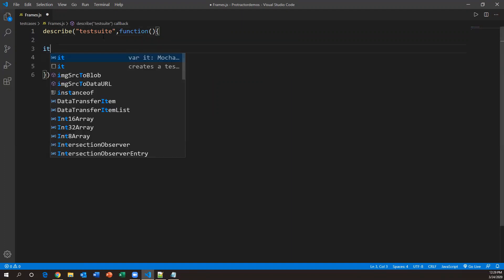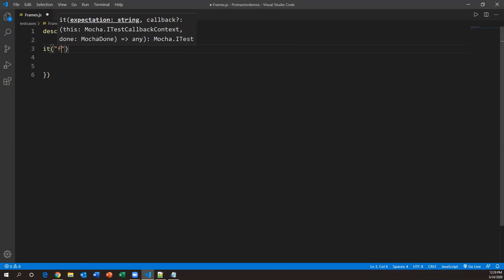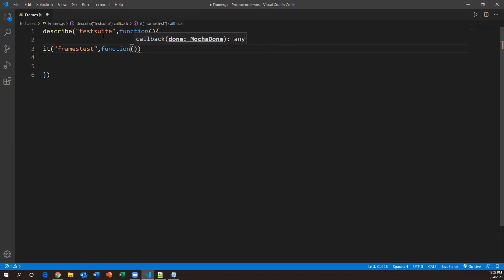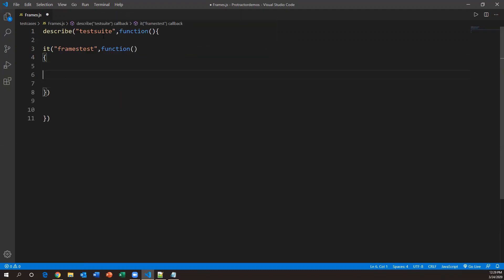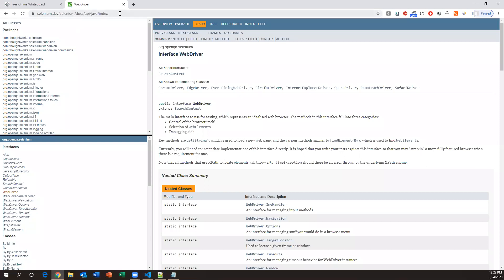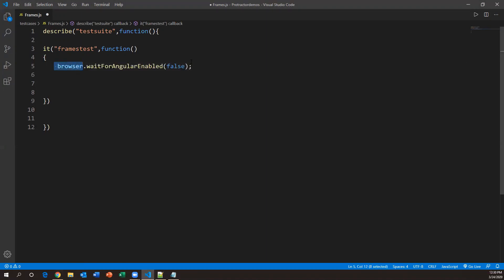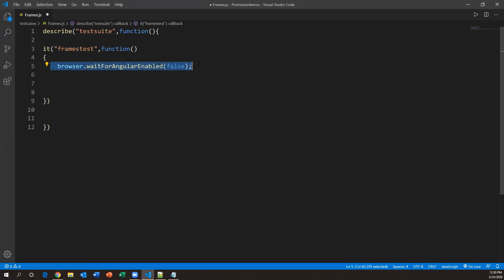I'll write one it block with the name 'Frames Test'. Inside this it block we write the test. This is a non-Angular based application, so to interact with elements on non-Angular JS applications we need to set one property: `browser.waitForAngularEnabled(false)`. We saw this in the previous video — we need to set this property to false before interacting with non-Angular JS applications.